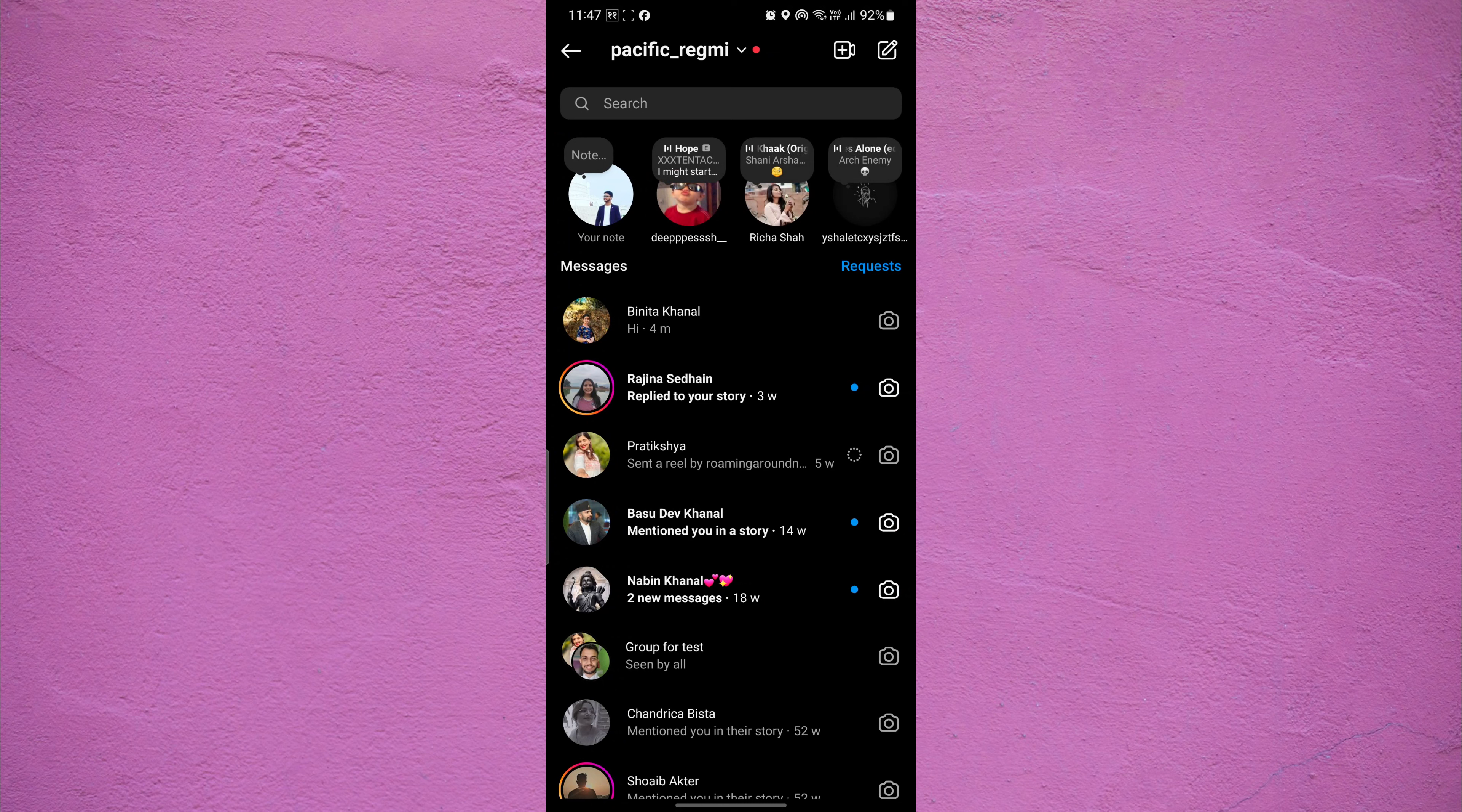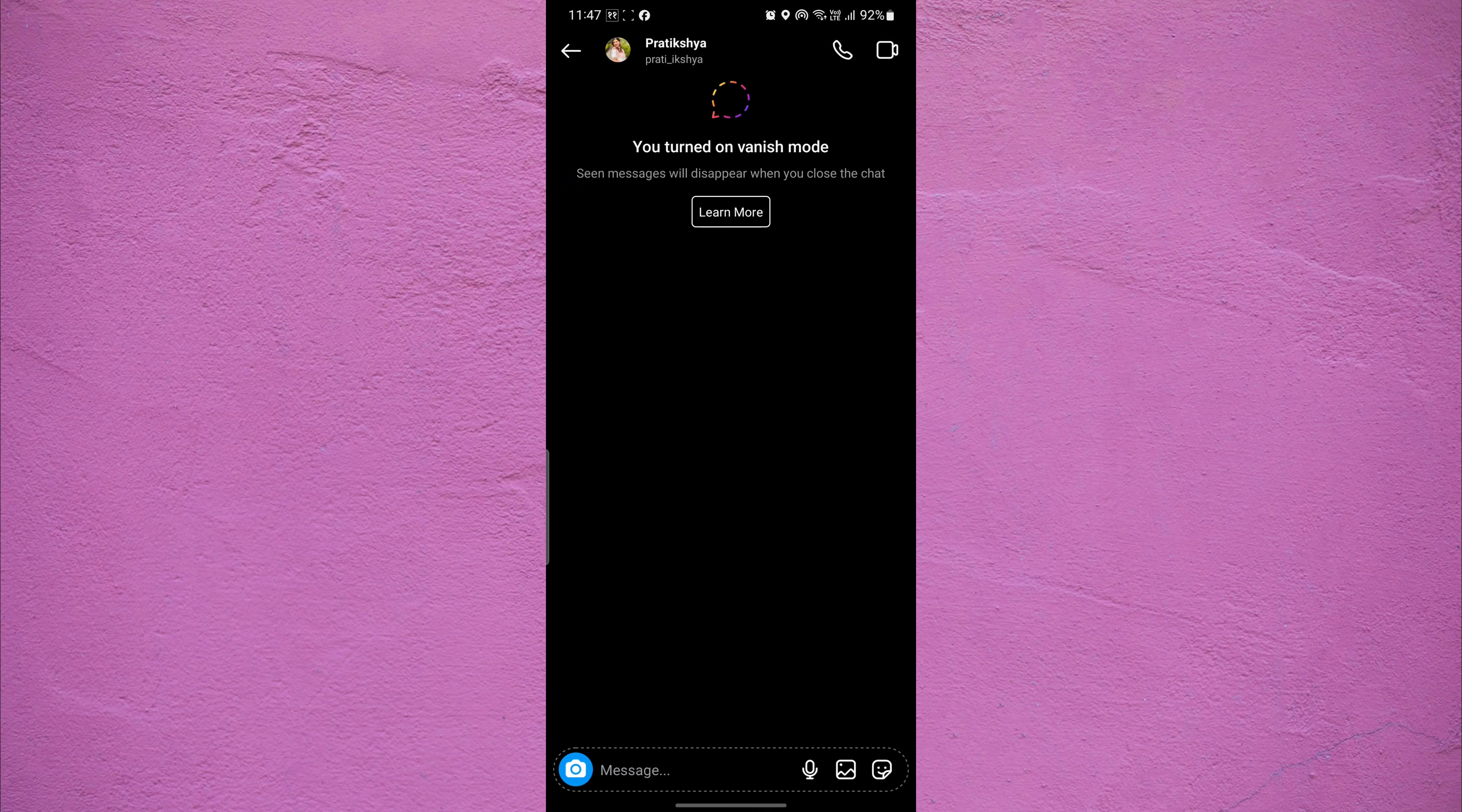Find the chat where vanish mode is enabled and tap on the chat to open it.